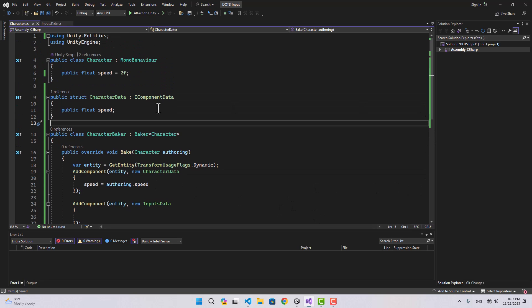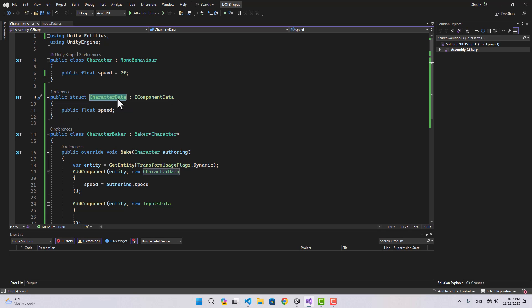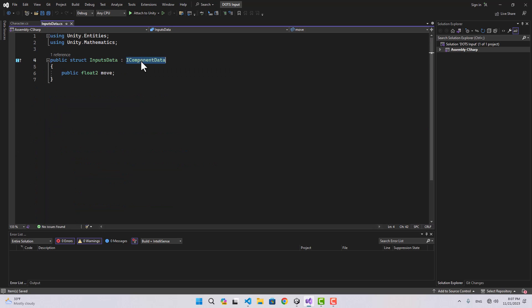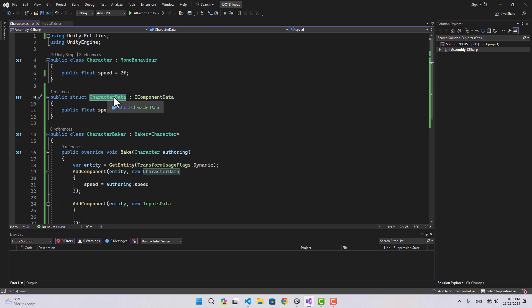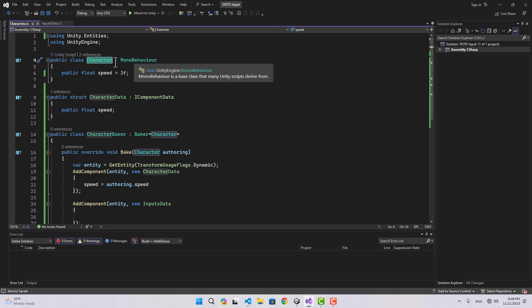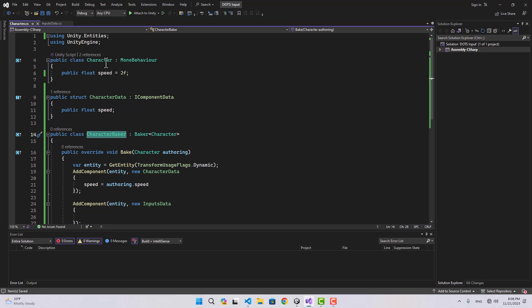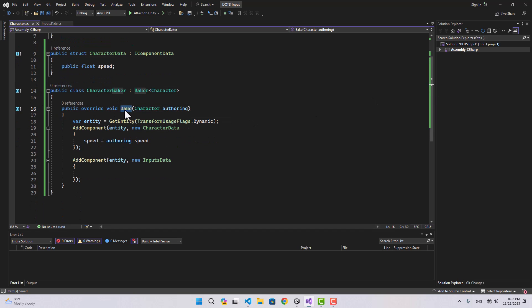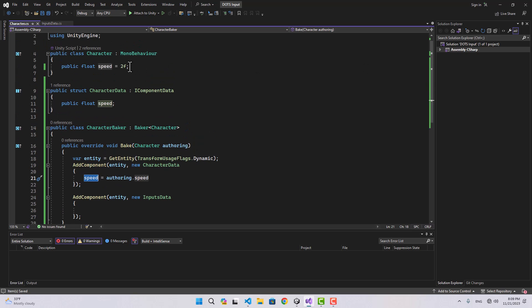We've created two component datas: one is CharacterData, containing variables specific to the character such as move speed; the other is InputsData, which could be attached to any entity — for example, a vehicle could also have InputsData attached, but not CharacterData. The Character MonoBehaviour is attached to a game object, and the CharacterBaker finds any game object with that MonoBehaviour and adds both CharacterData and InputsData to the entity, setting the speed from the inspector value.